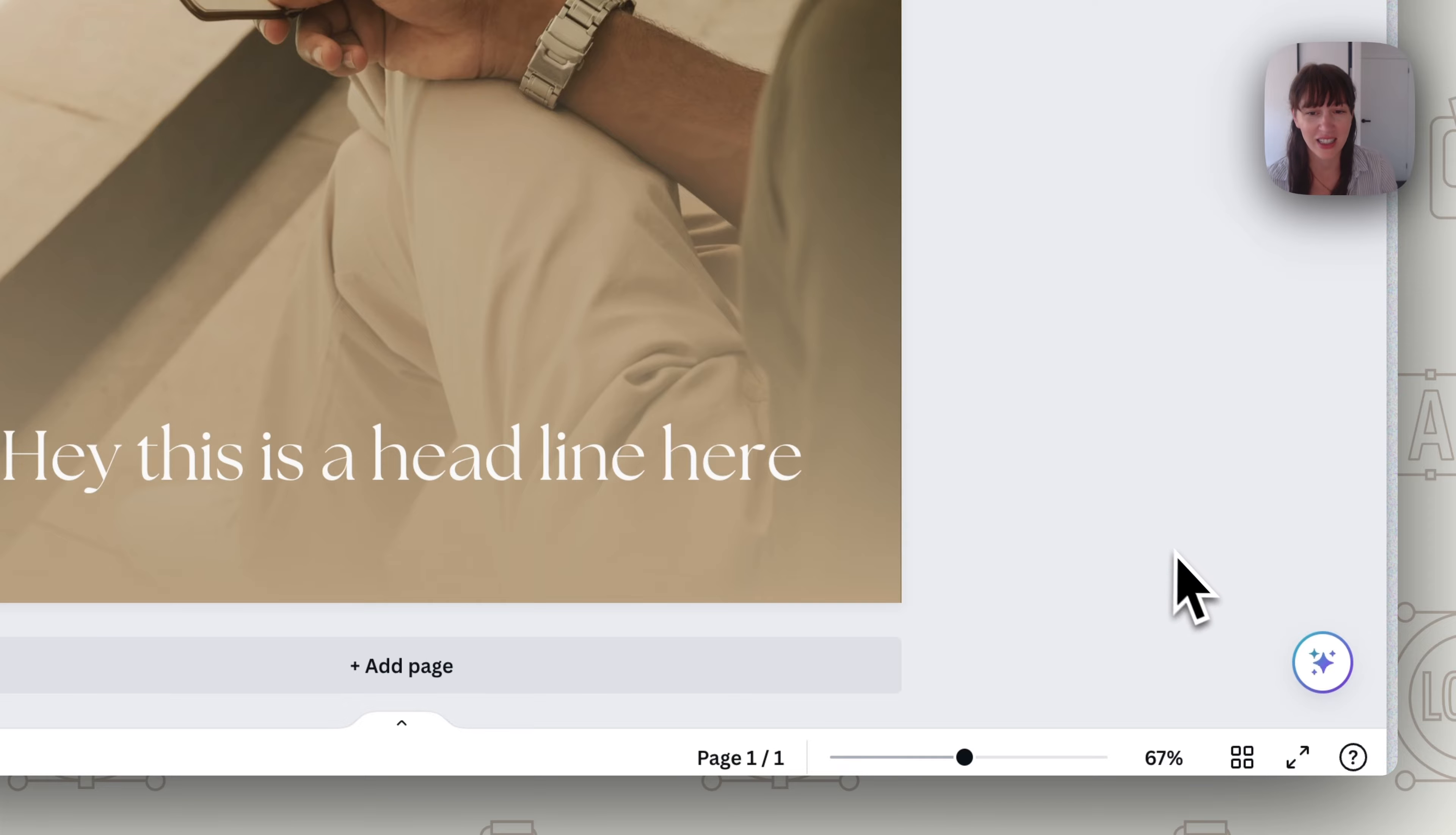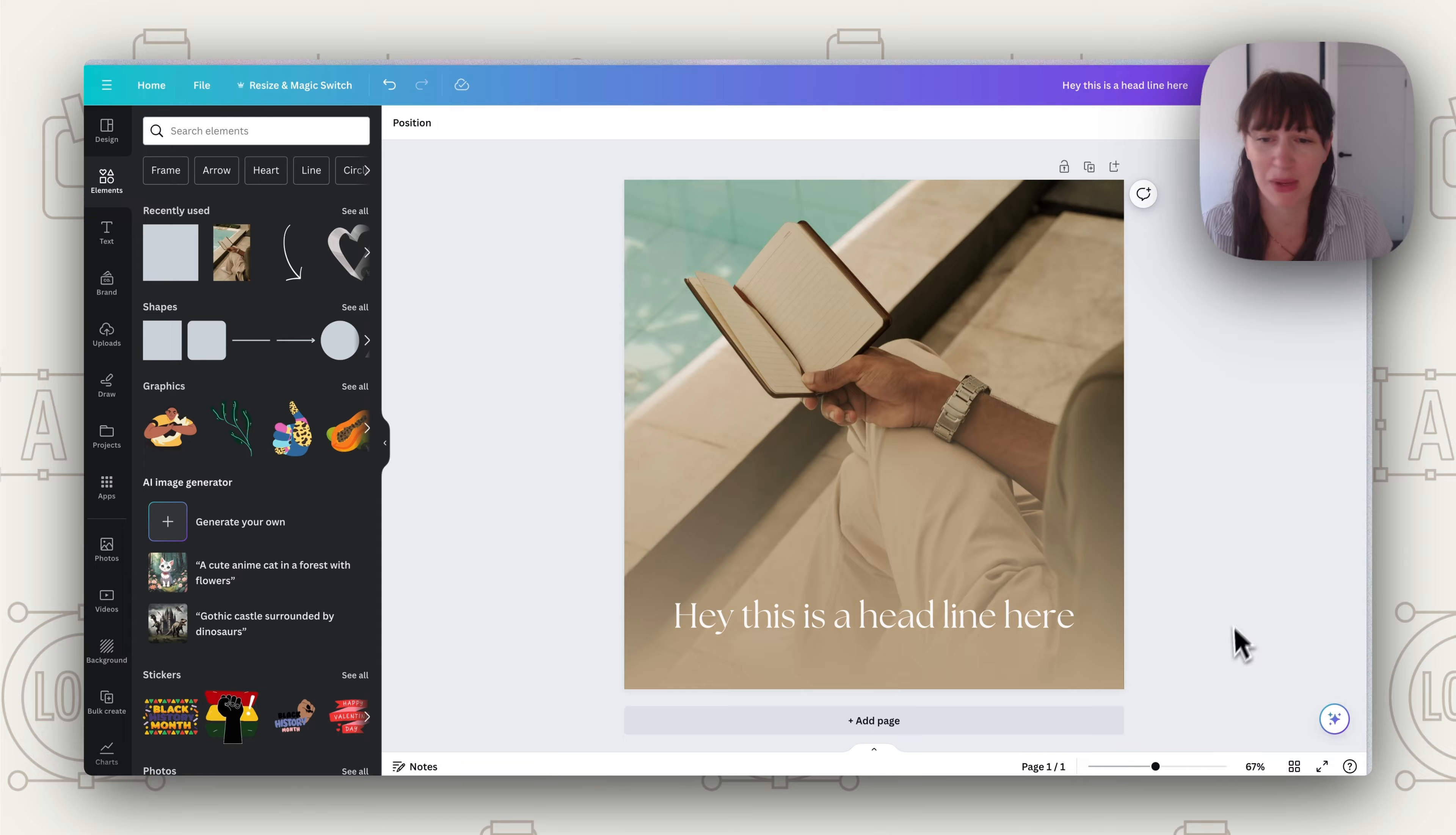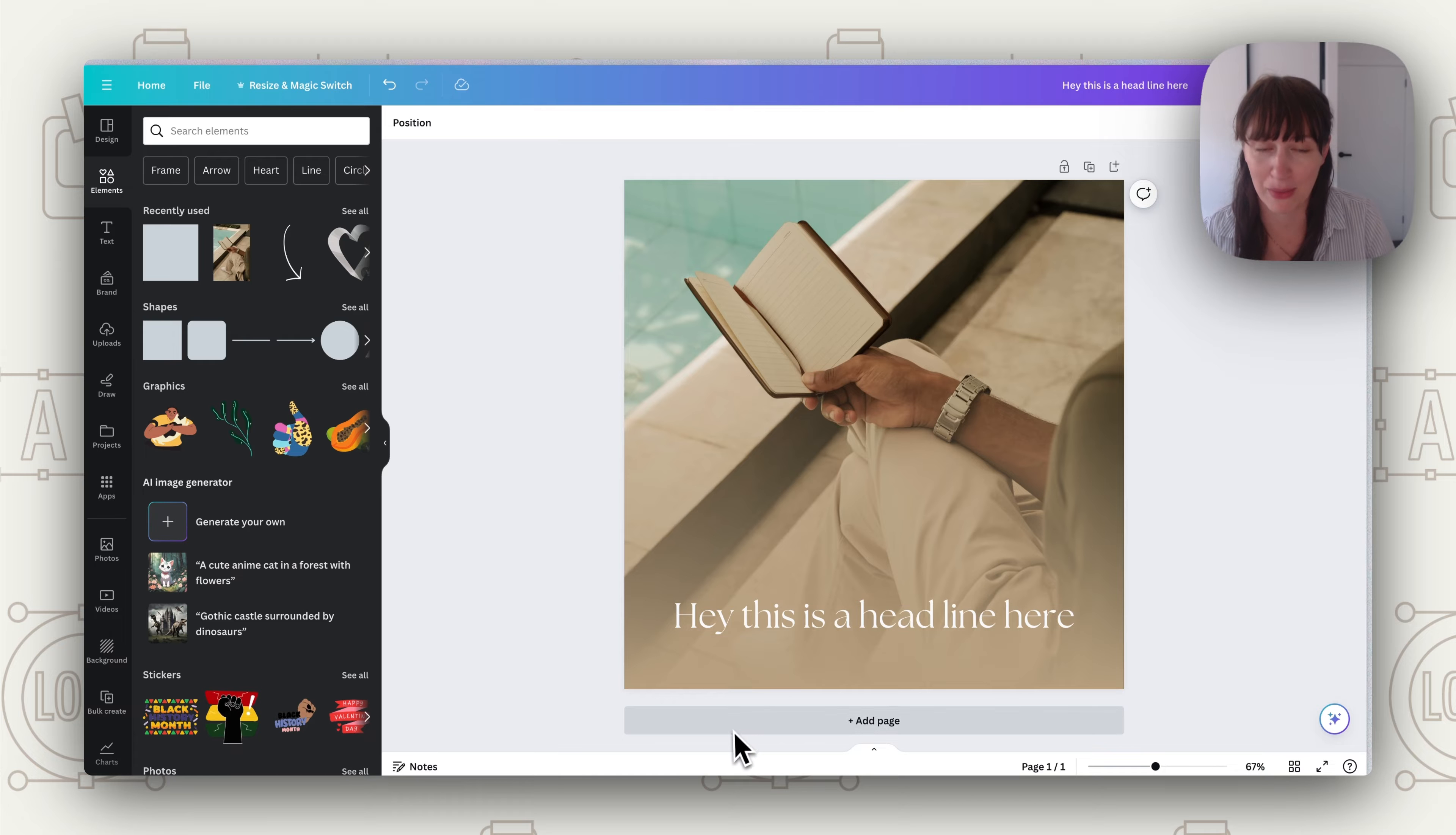And now look at that. Now our text is much more readable and you've still got that full page image and you're not having to put just a big block of color. It's nice and subtle. So a really lovely way that you can use gradients is using that transparent, going from a color to transparent.